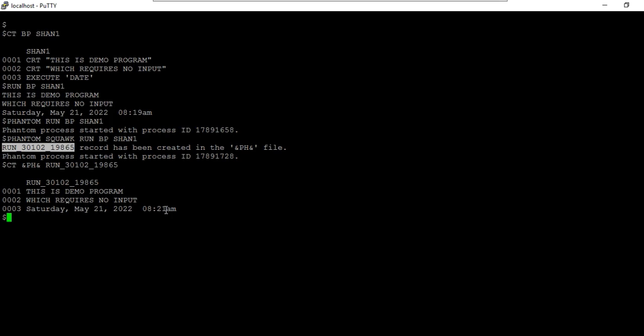This record ID is the output of the program. This is a very simple, small program so it makes little difference since it completes in under a second. But if a program takes five, ten hours — like batch processes — that's when you make use of phantom.